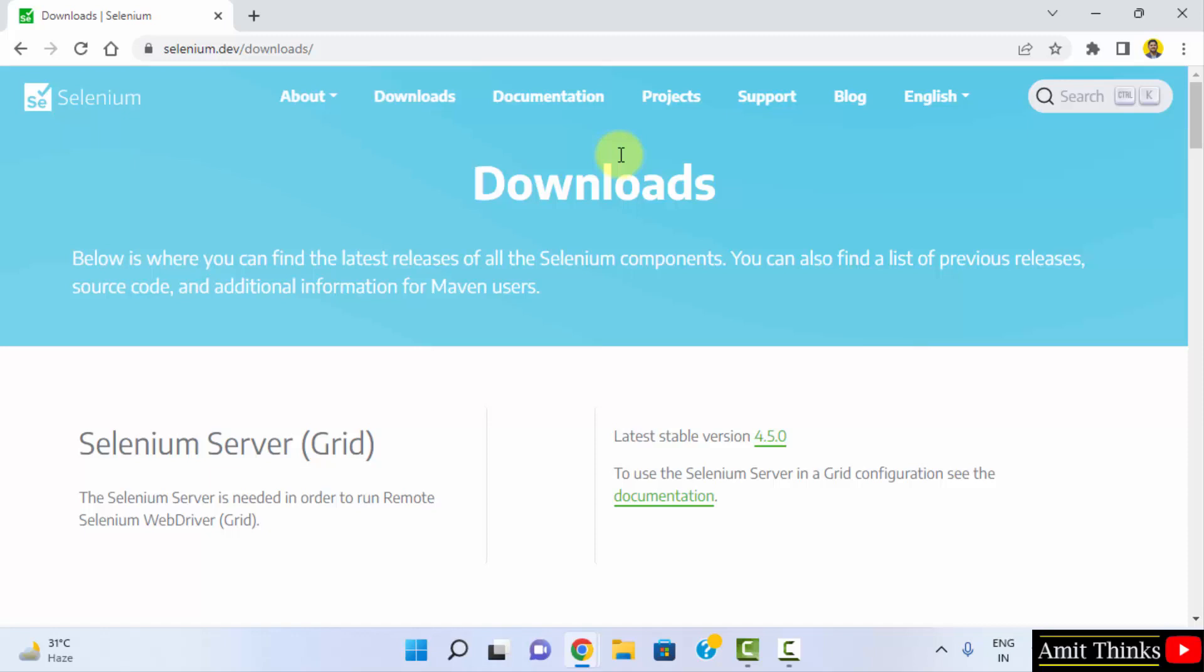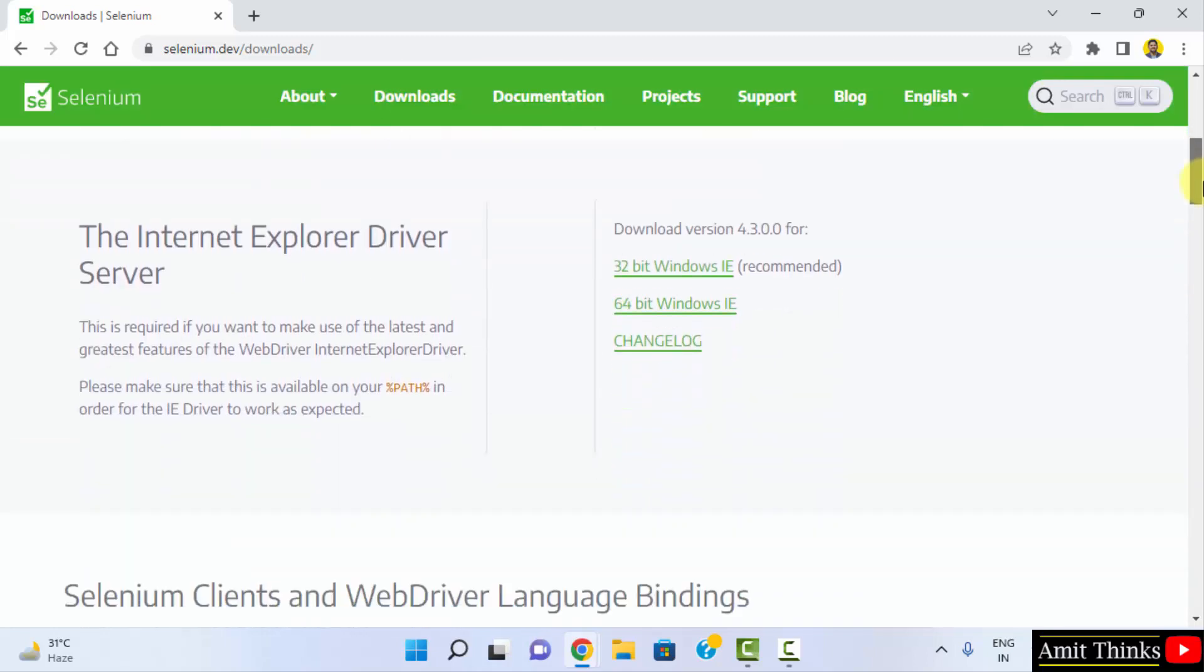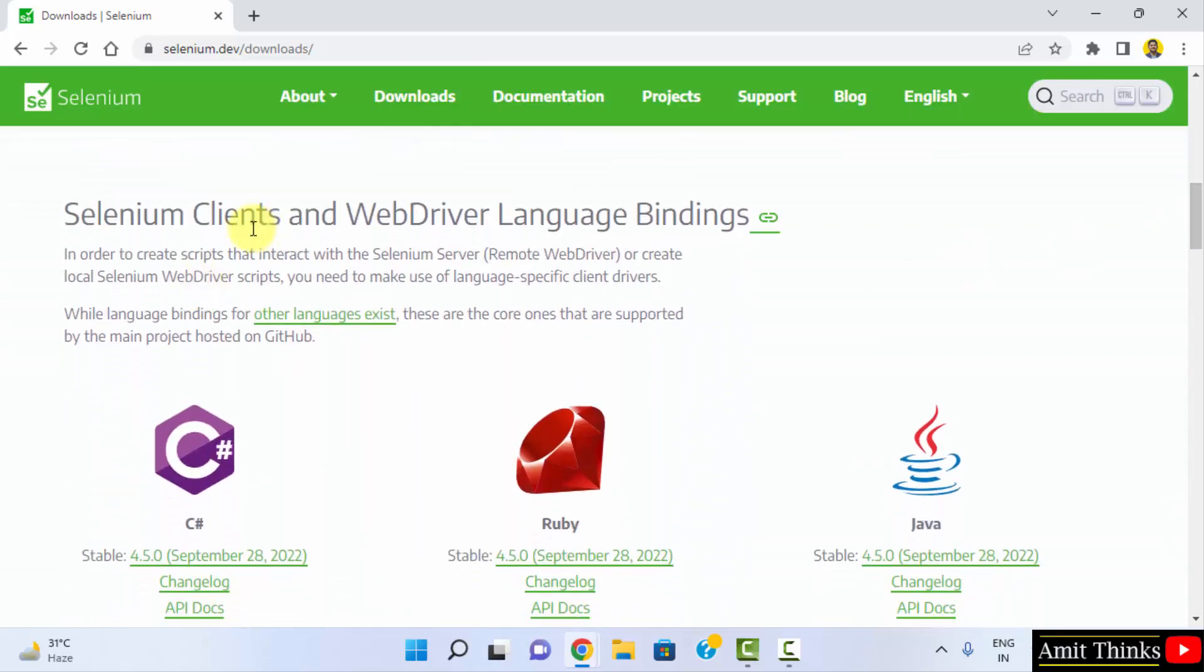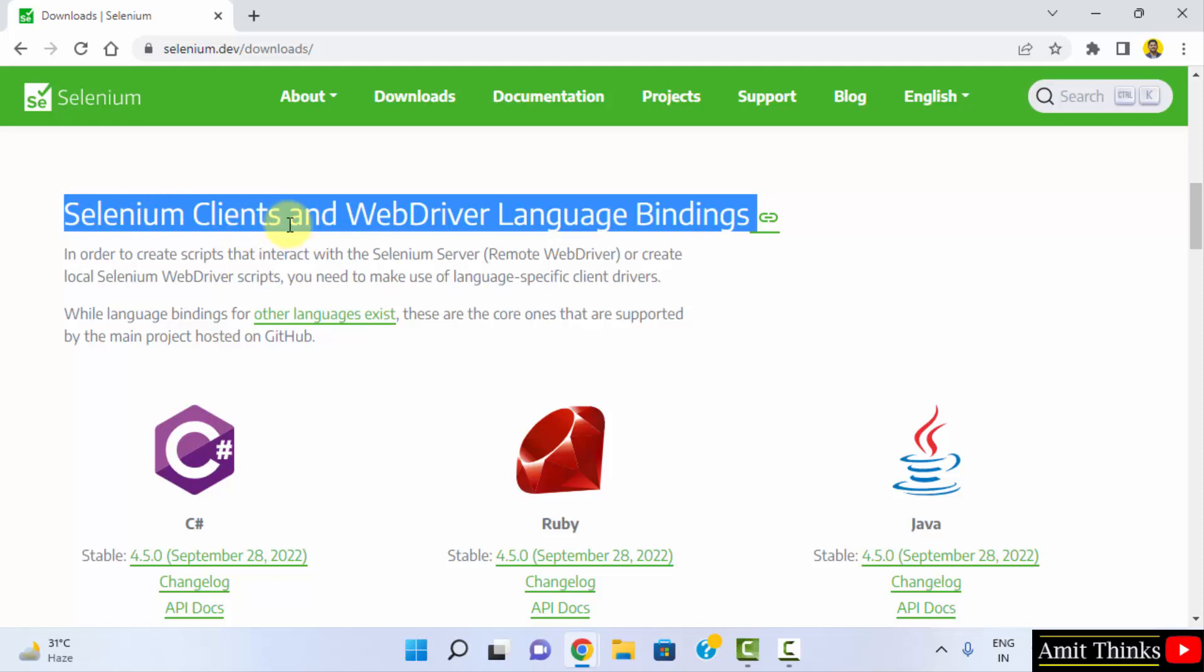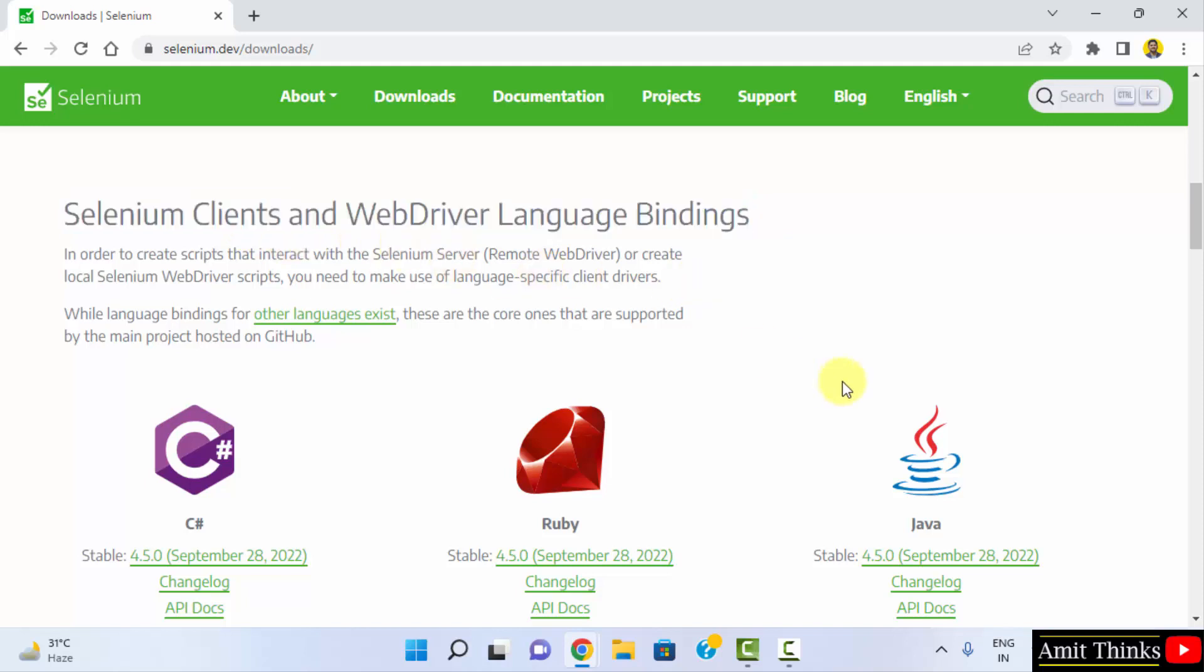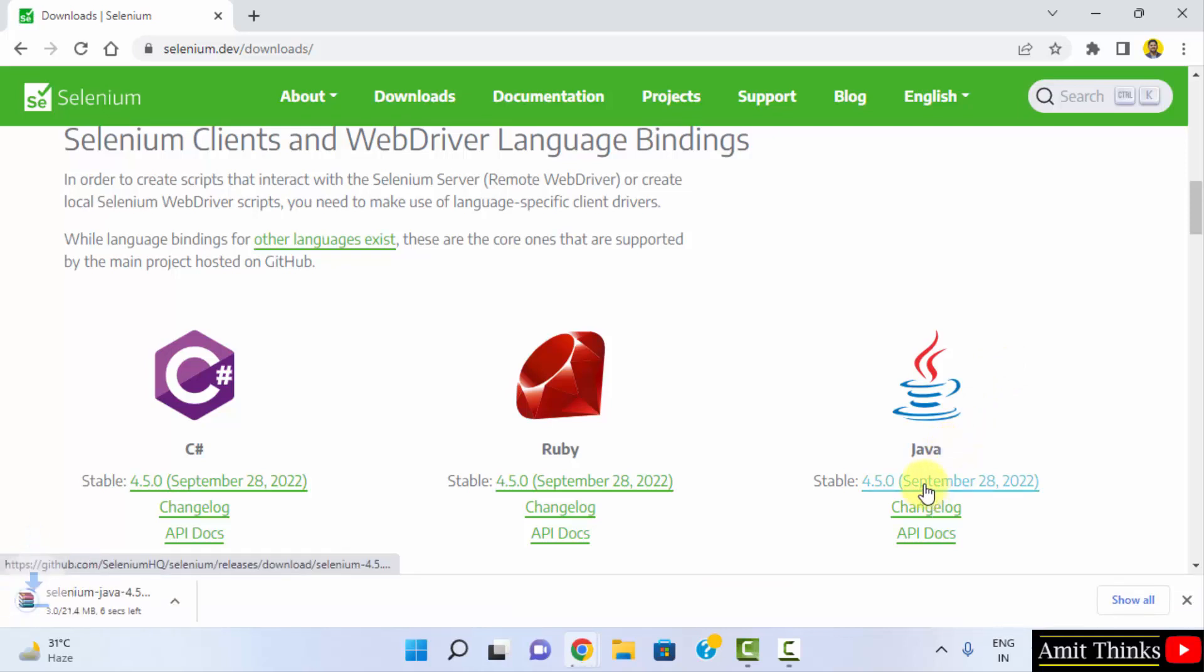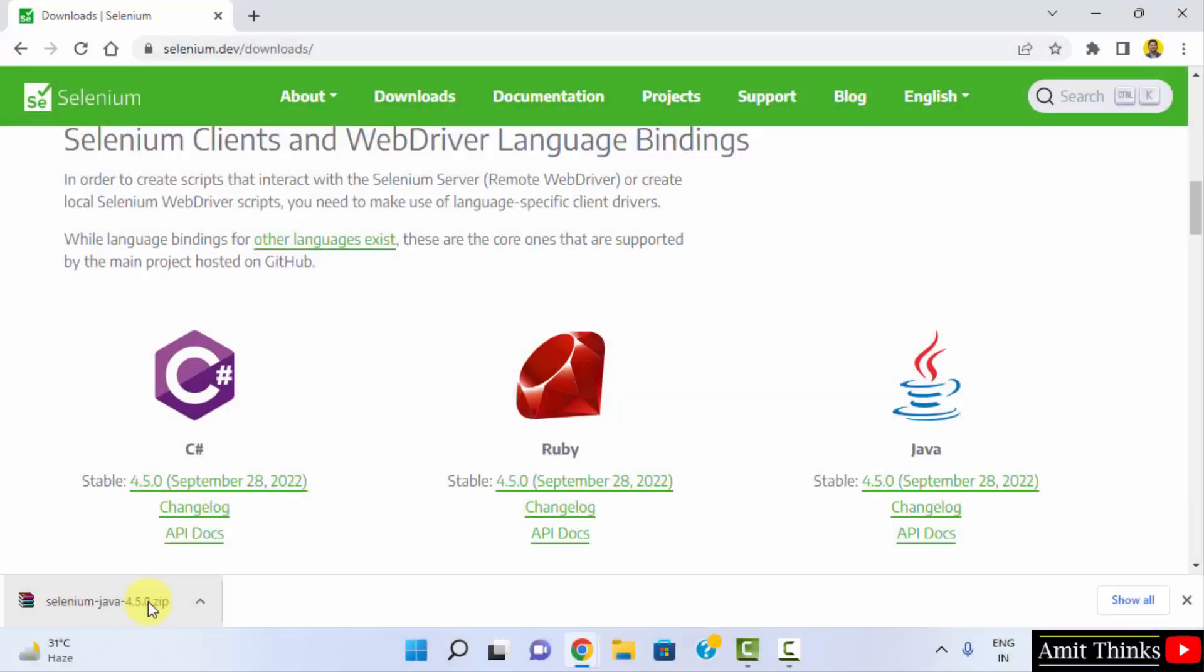After reaching downloads go below. You have to reach the Selenium clients and WebDriver language bindings. Here select the Java one and just click on it to download 4.5.0. Now it will download. So guys we have downloaded it.